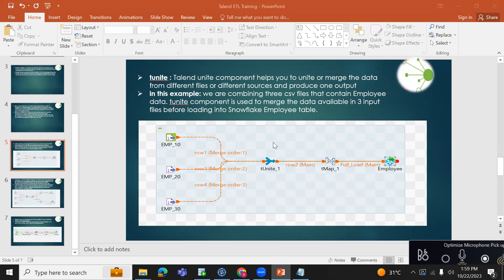Hi everyone. Today we will see how the Talon T-Unit component works. The purpose of the T-Unit component is to load data available in multiple sources or multiple files, and it acts as a union in Talon. For example, if you have a requirement to load customer data available in an Oracle database and a flat file — two different sources — you can utilize the T-Unit component, which does a union all of those two different data sources. In the following example, I have taken three flat files with different data and I want to load these three flat files into the employee table. The T-Unit component unites the data of employee 10, employee 20, and employee 30, then loads it into the employee table.